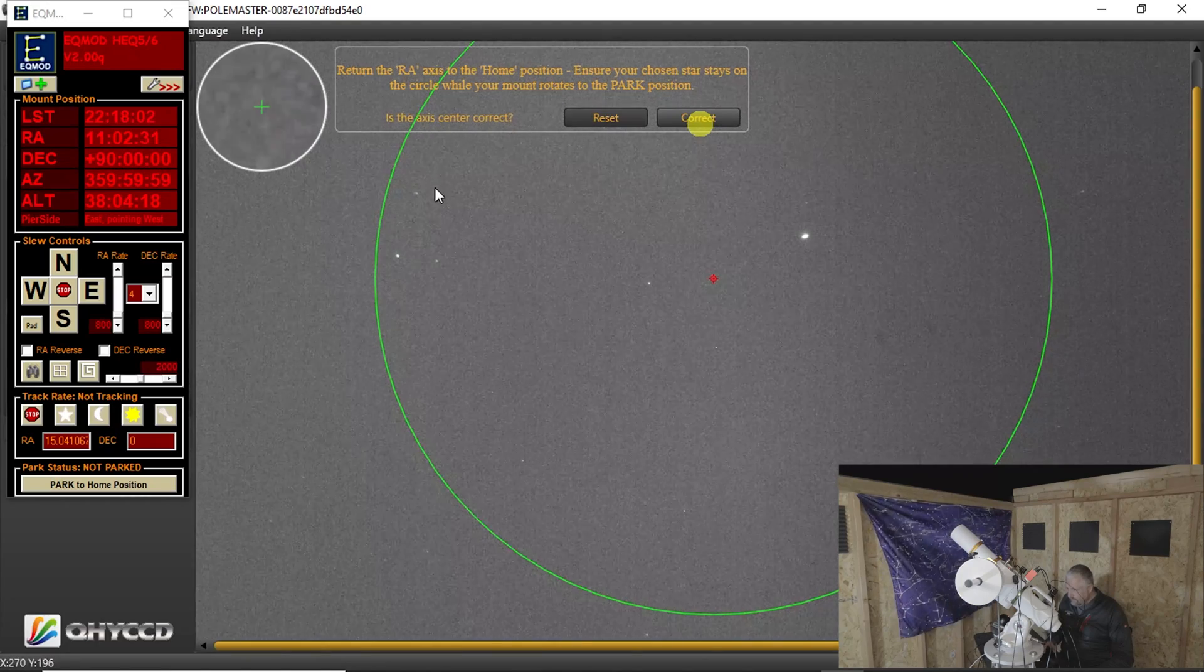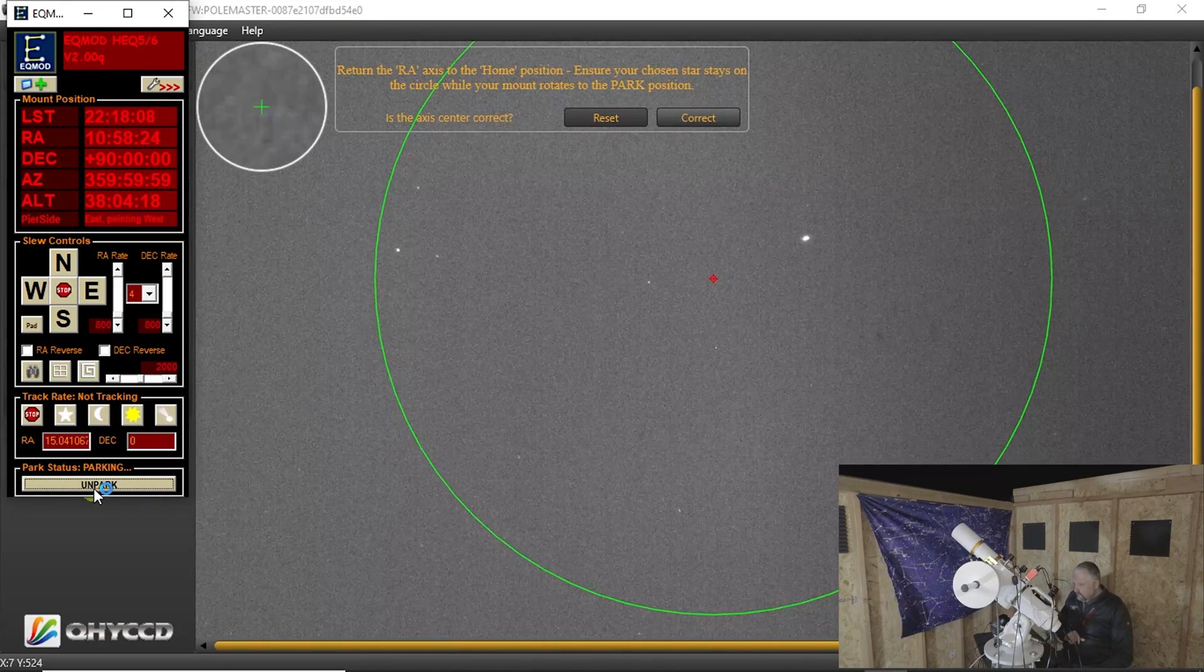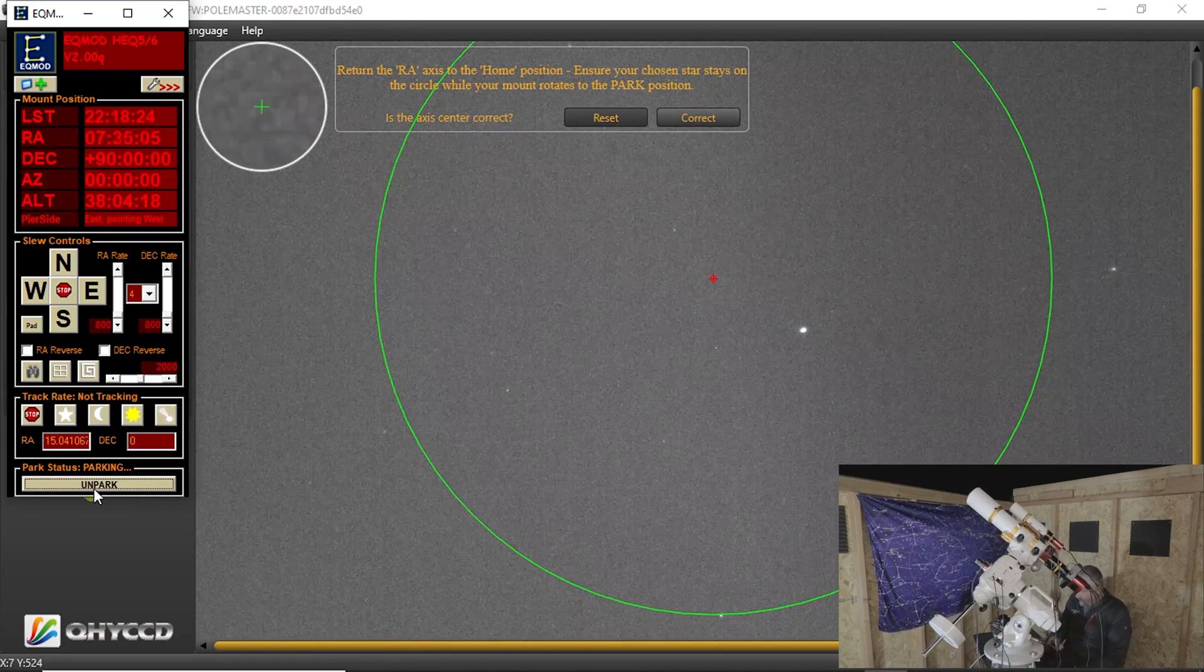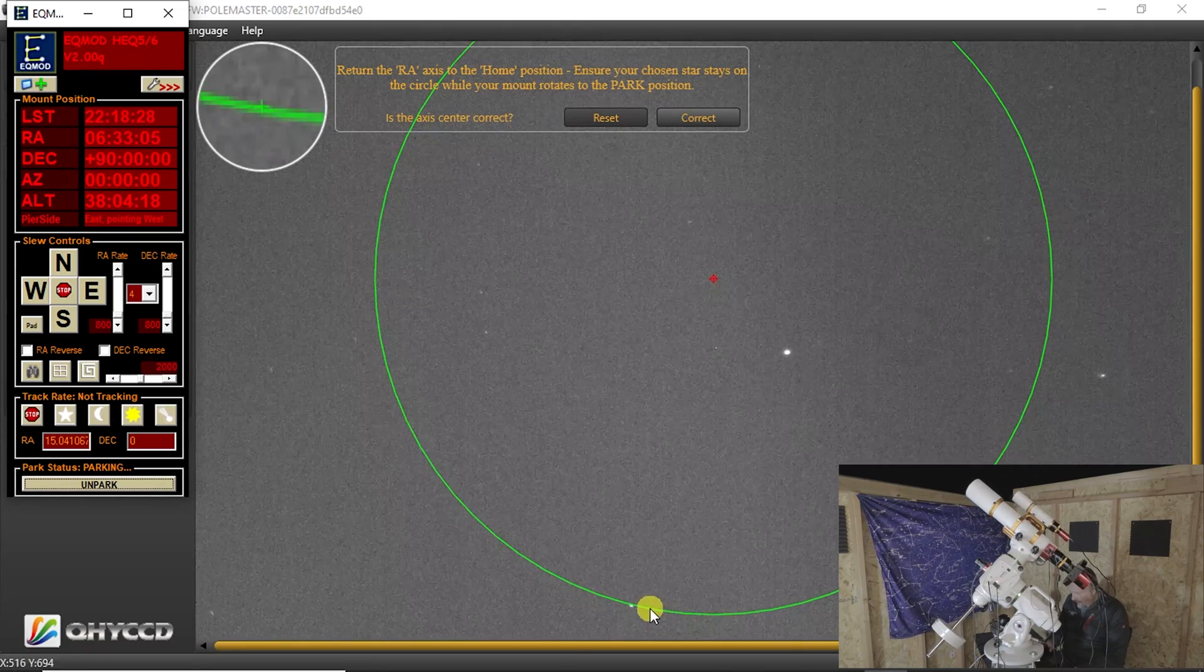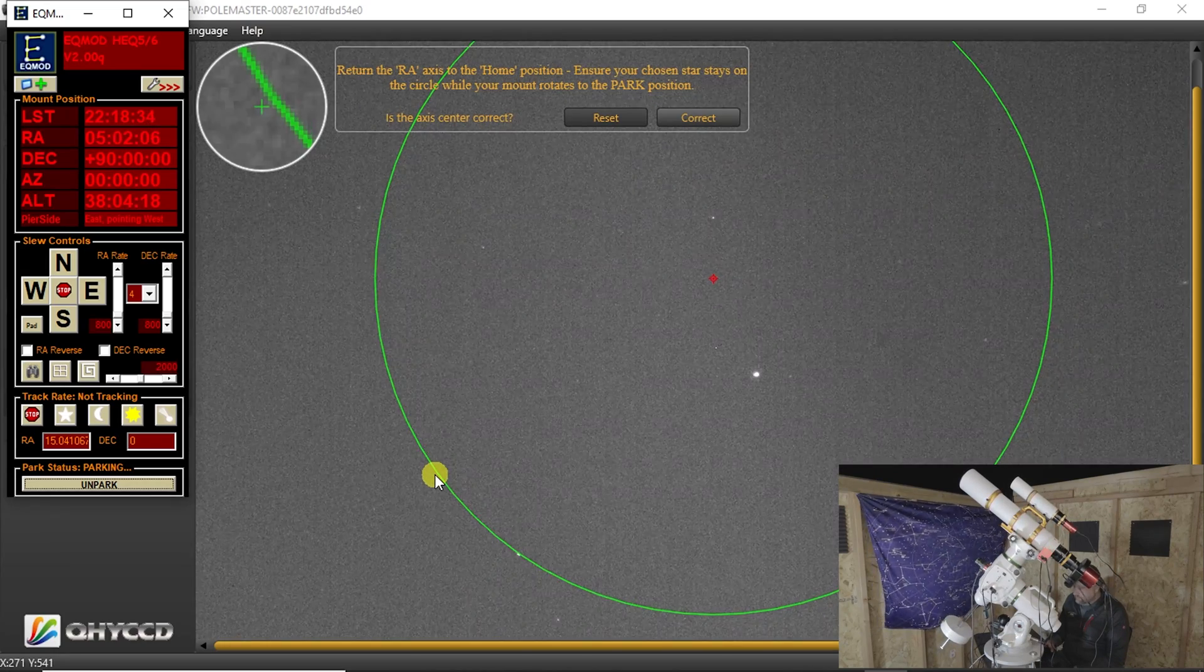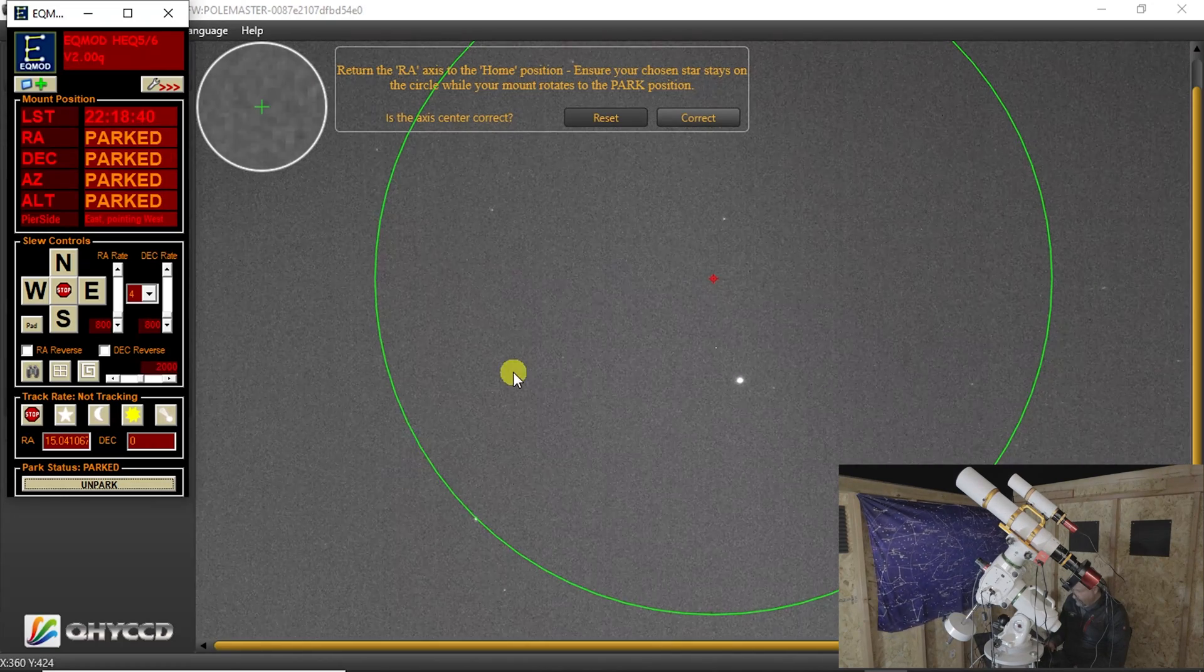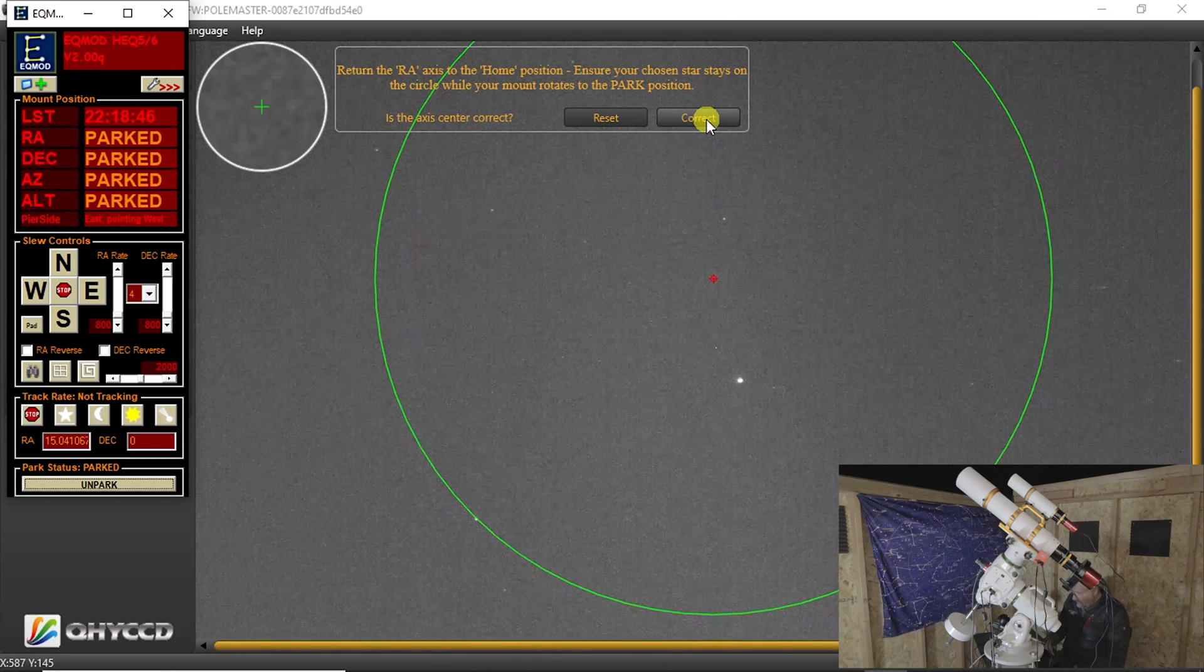Just move this up so you can see it. And now it wants us to return the RA axis to the home position. So what I'm going to do is just click park the home position here. And what we're doing is we're making sure that the star that we chose, which is right here, is staying along the axis as it rotates. And it looks pretty good. Okay, so we've ensured that the star stayed on there. And we're going to hit correct.